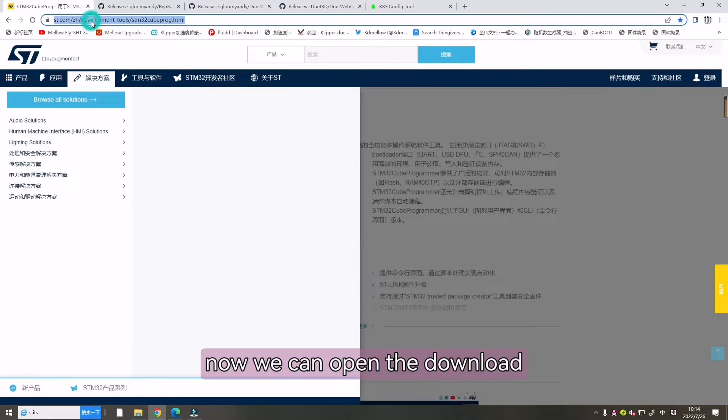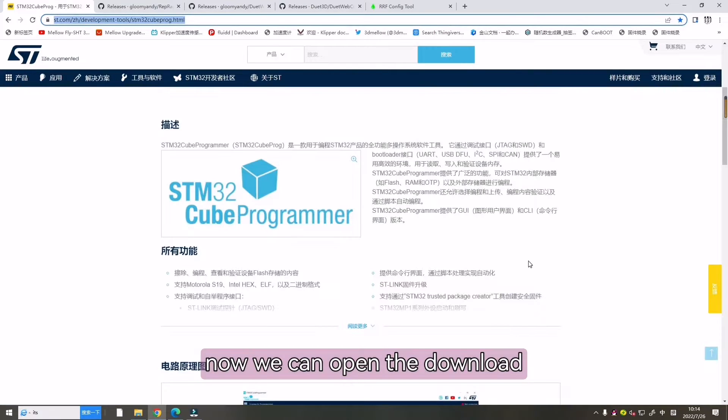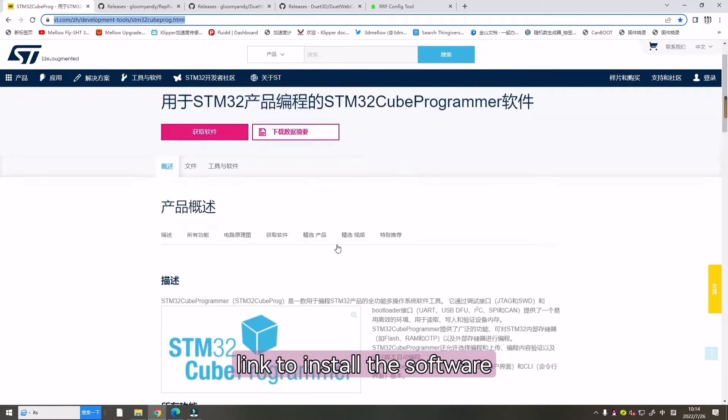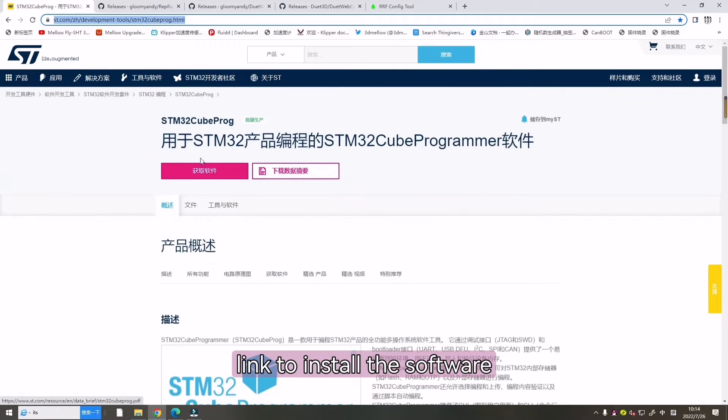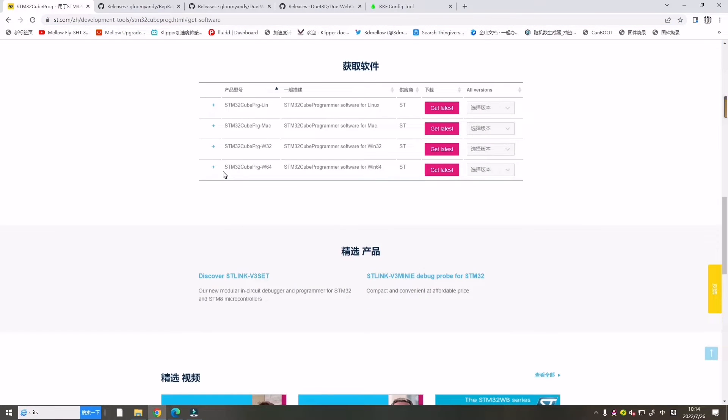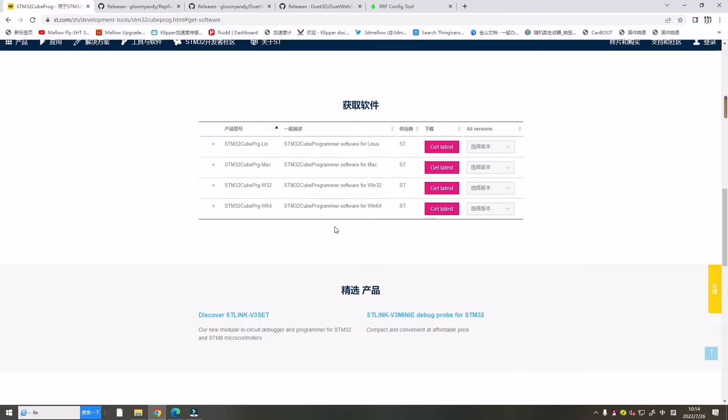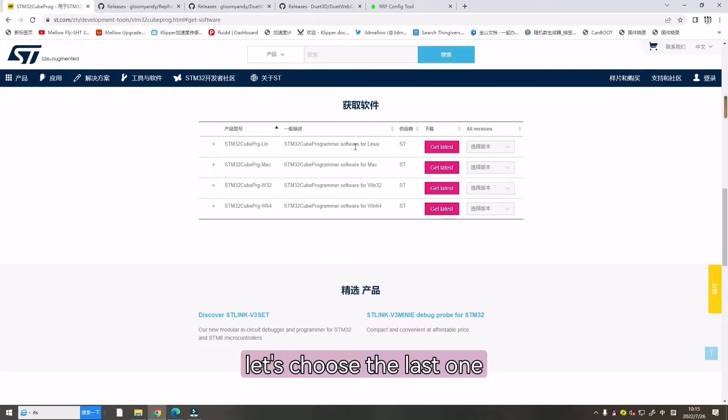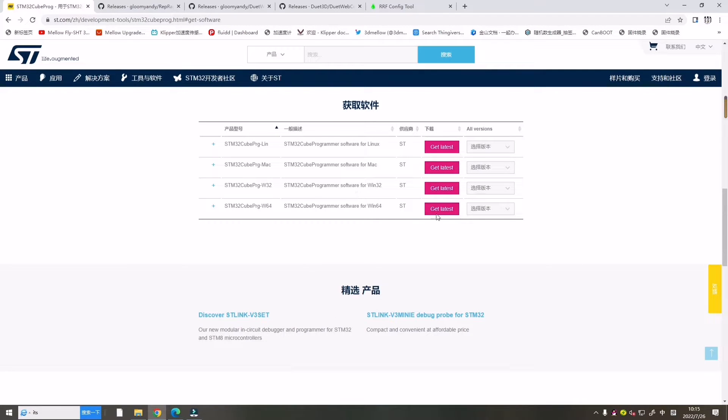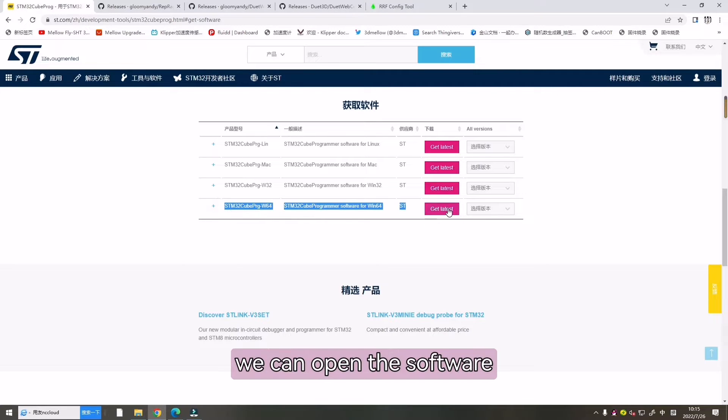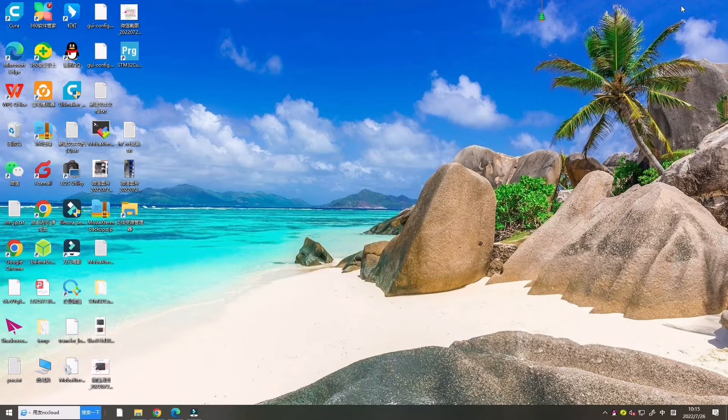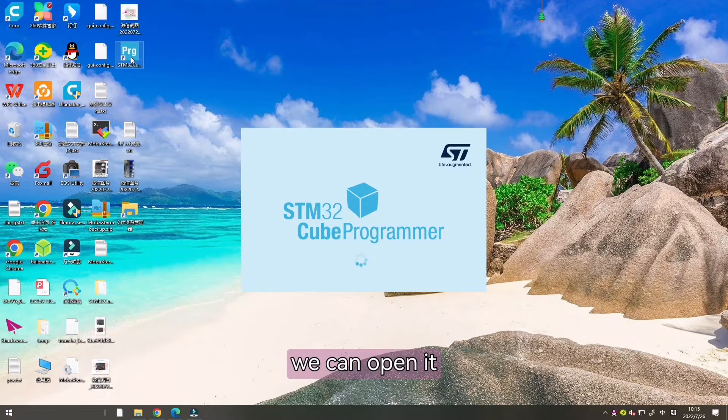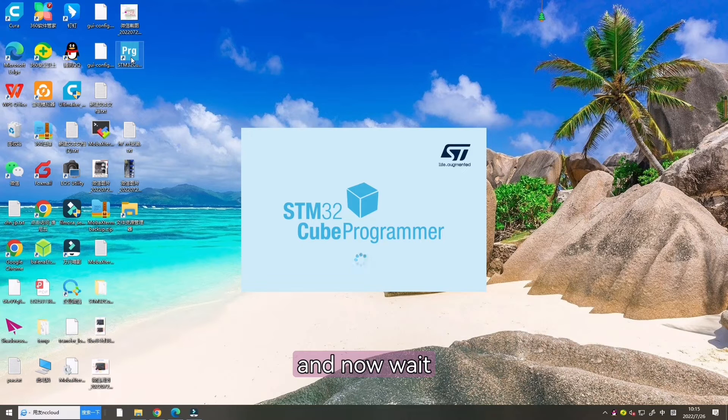Now we can open the downloaded link to install the software. Let's choose the last one. After downloaded, we can open the software and wait for it to load.